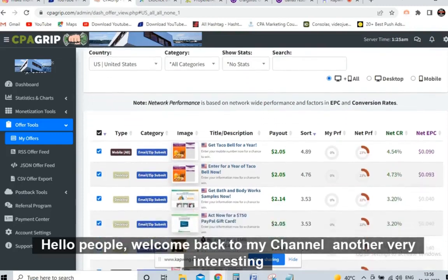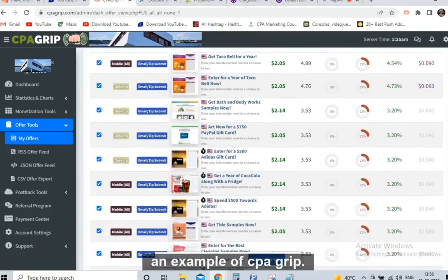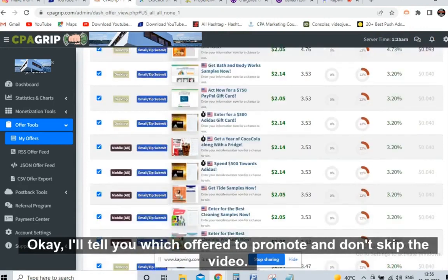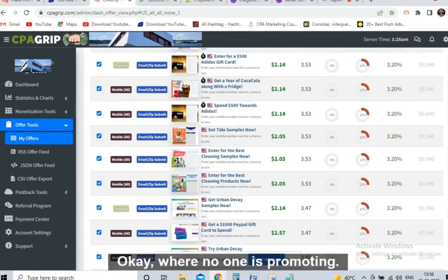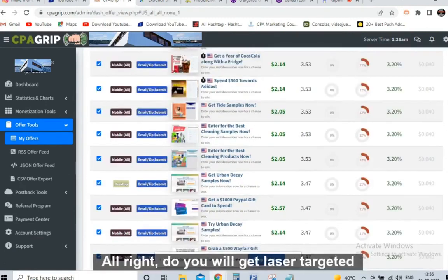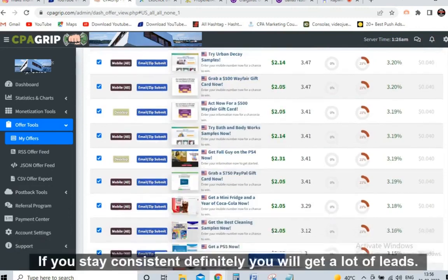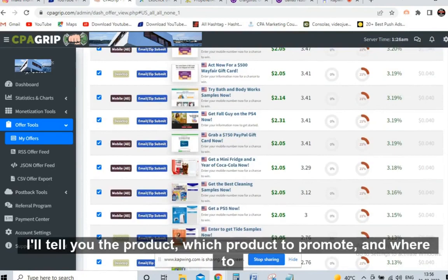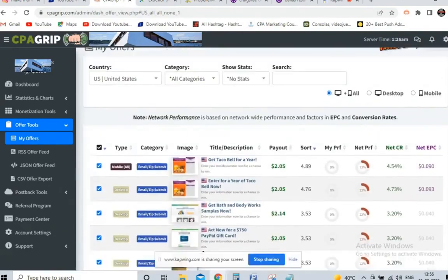Hello people, welcome back to my channel. Another very interesting and very powerful video. Today I will talk about CPA marketing, and I'll be taking an example of CPA Grip. I'll tell you which offer to promote and don't skip the video — I will tell you highly targeted free traffic where no one is promoting. You will get laser targeted traffic. If you stay consistent and give just two hours a day, you will get a lot of leads.